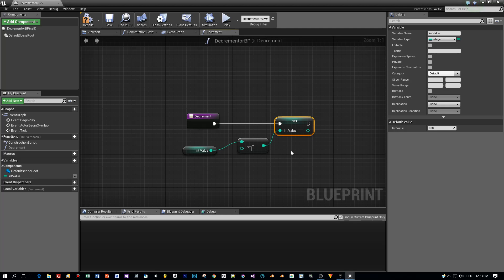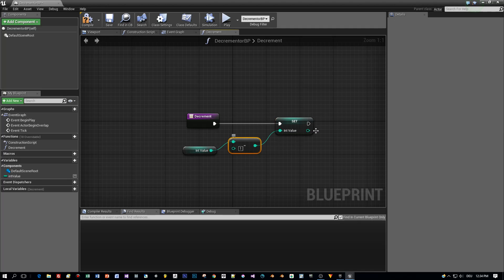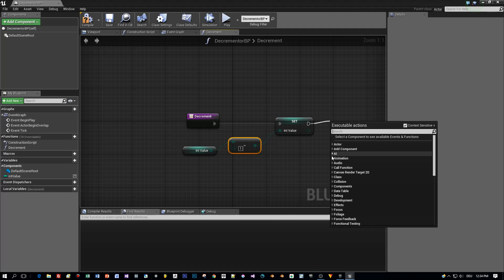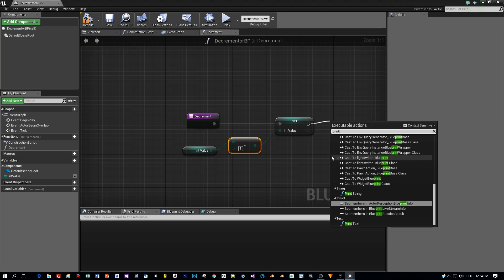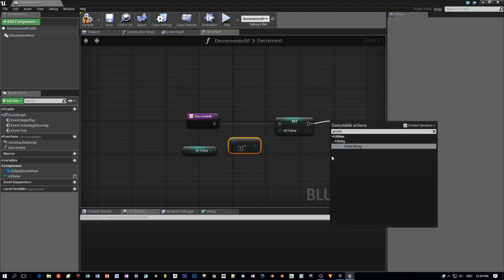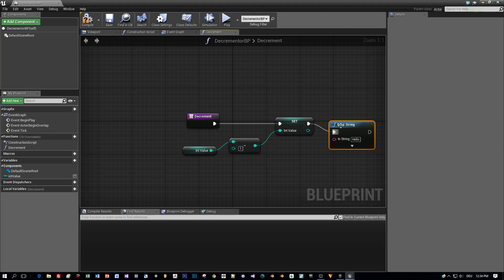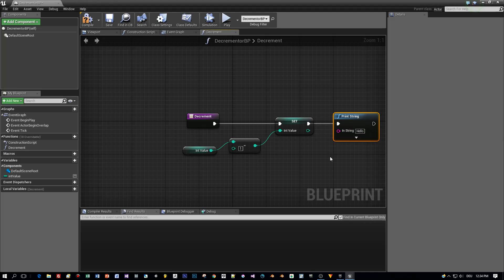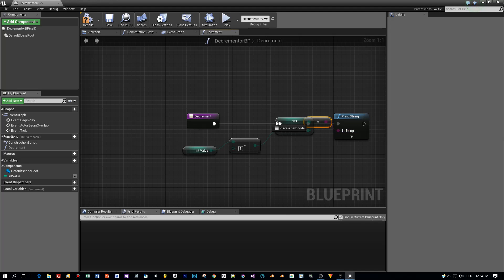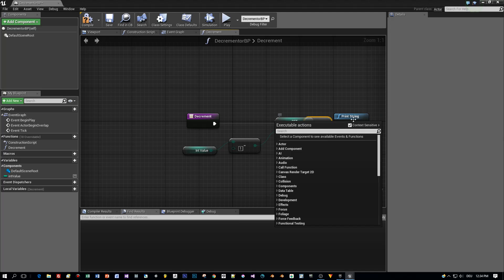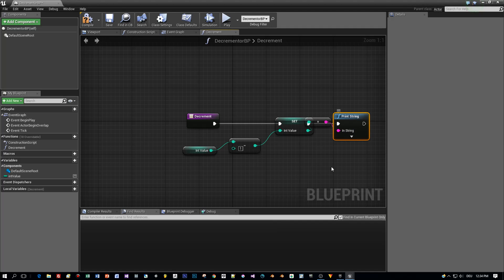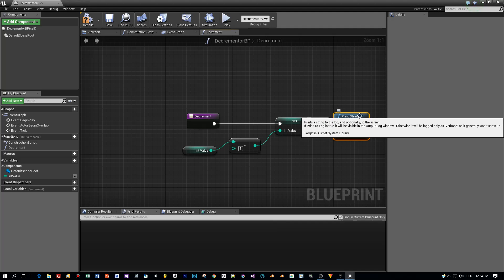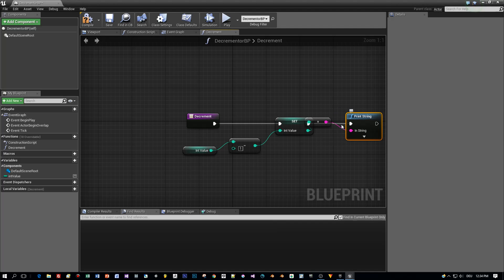And we don't do much with this, we just print out the string, search for print string and connect it with the integer value. The conversion is done automatically. That's it for the decrement function.